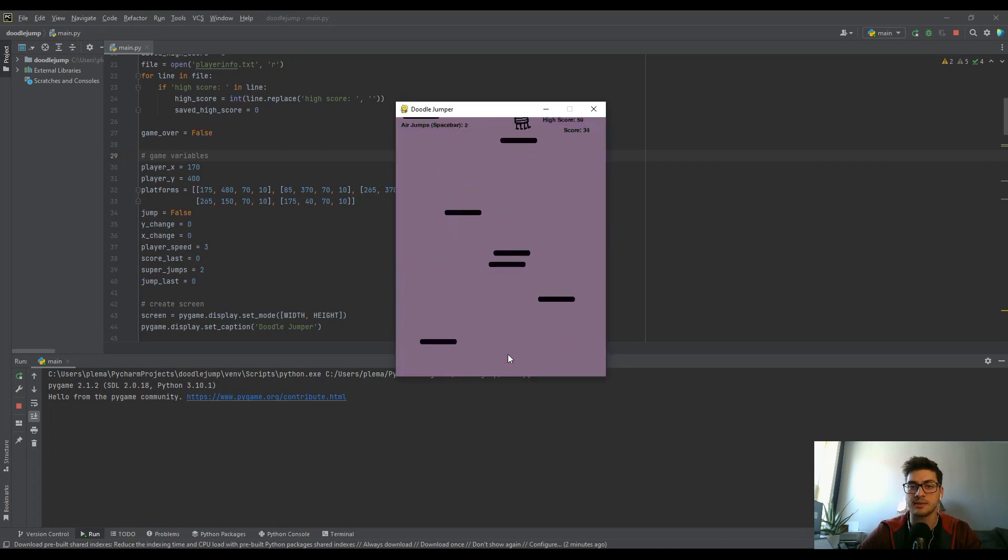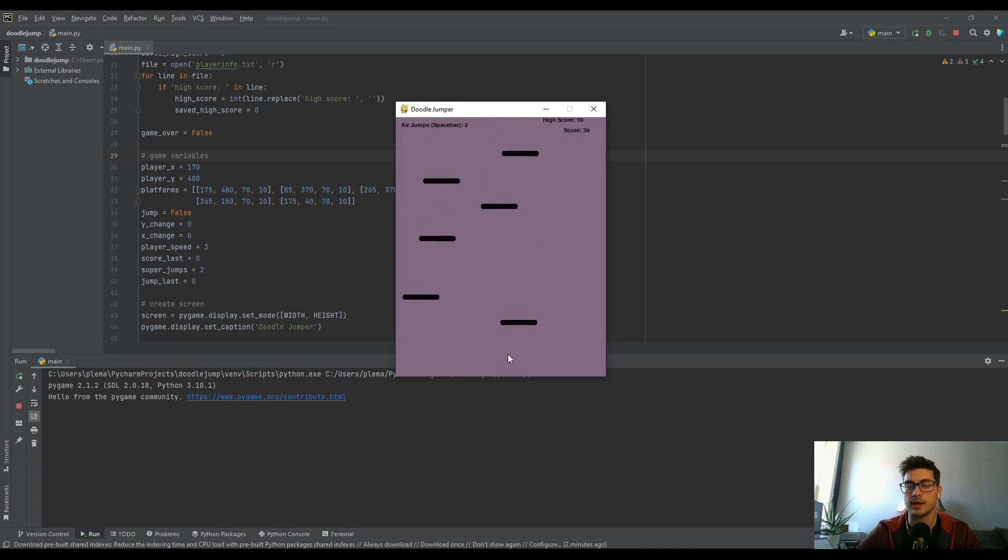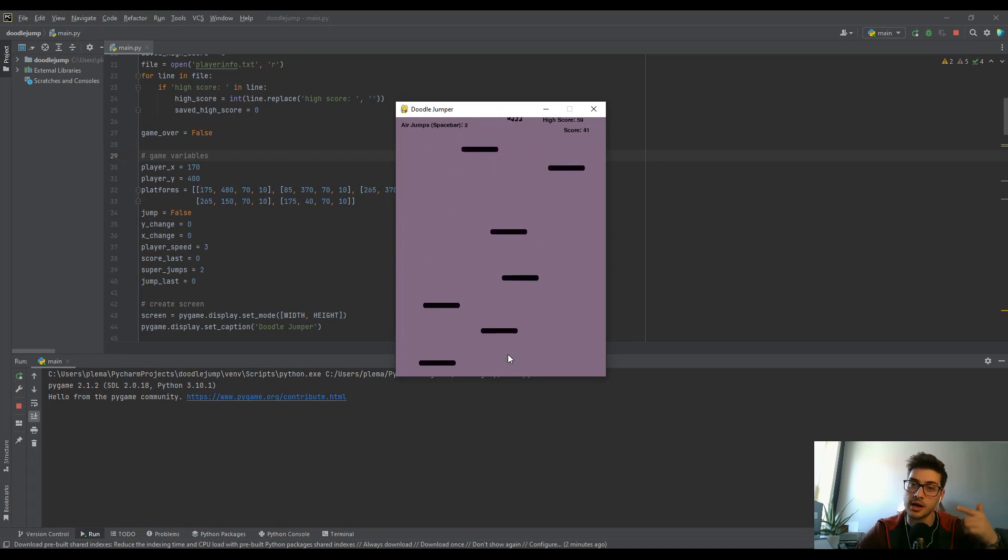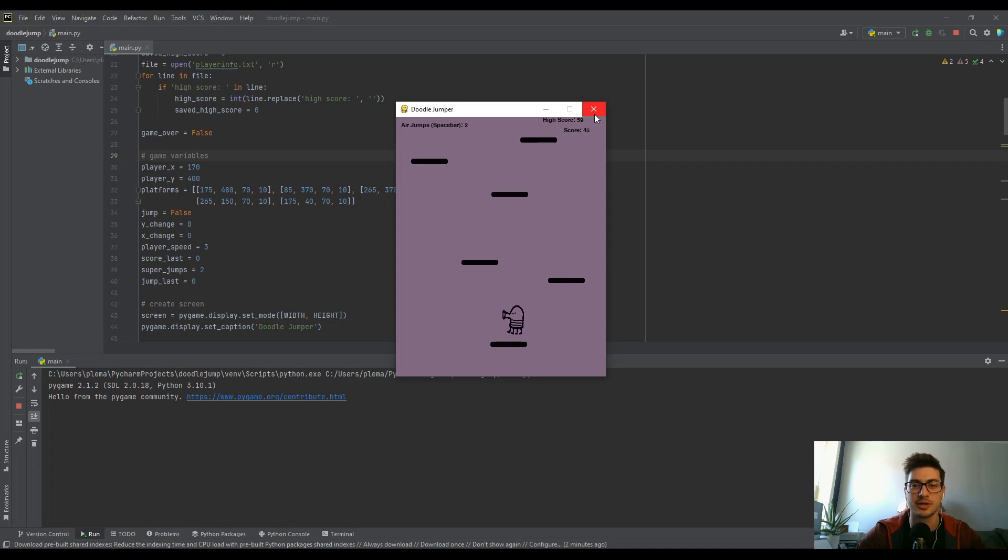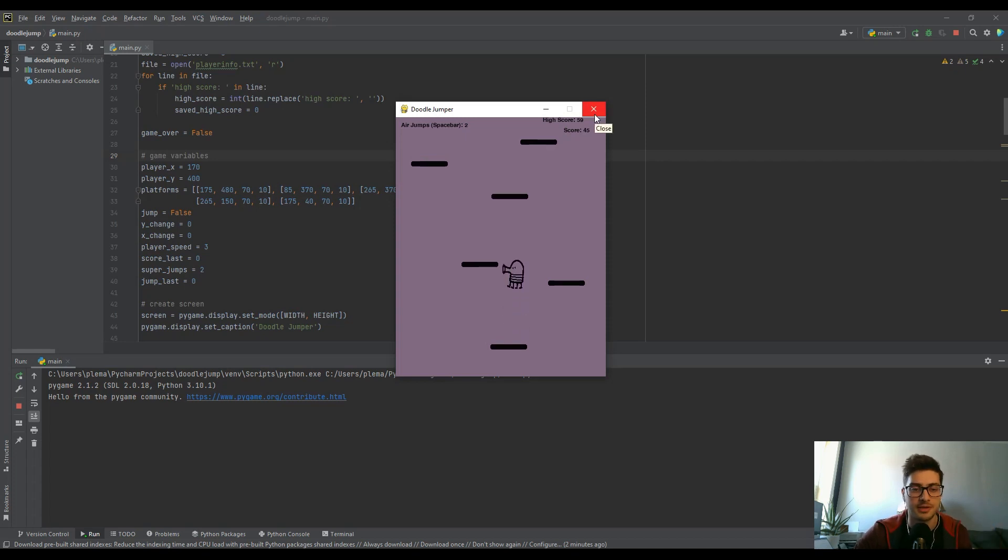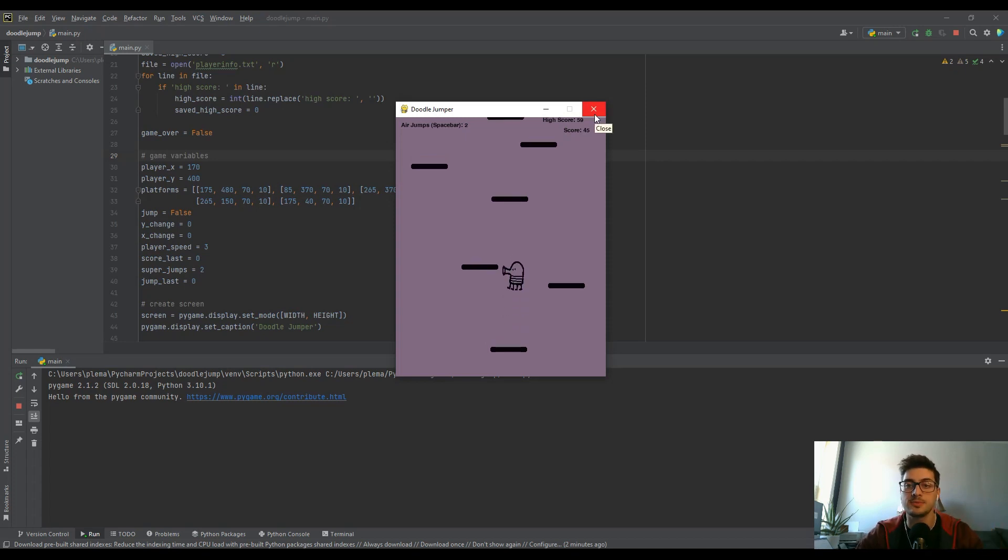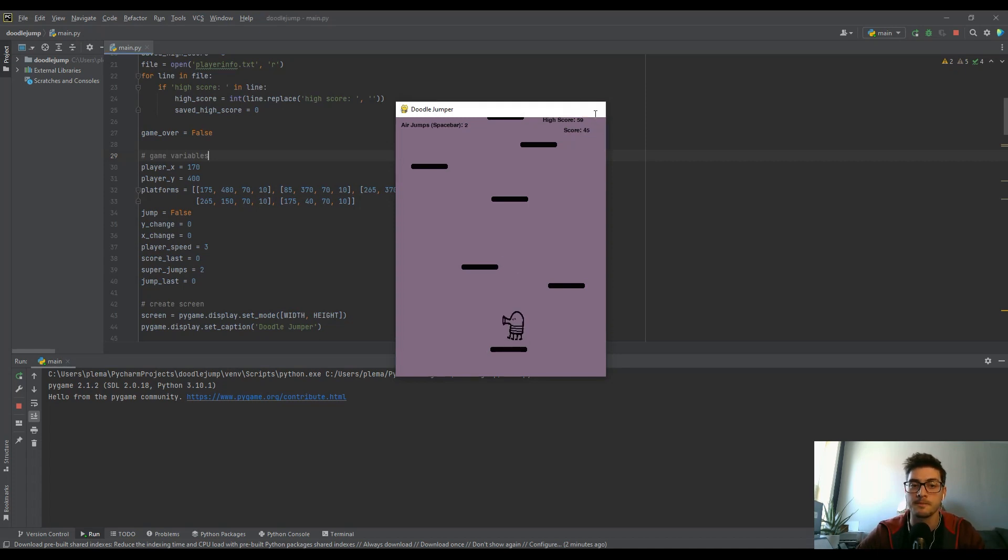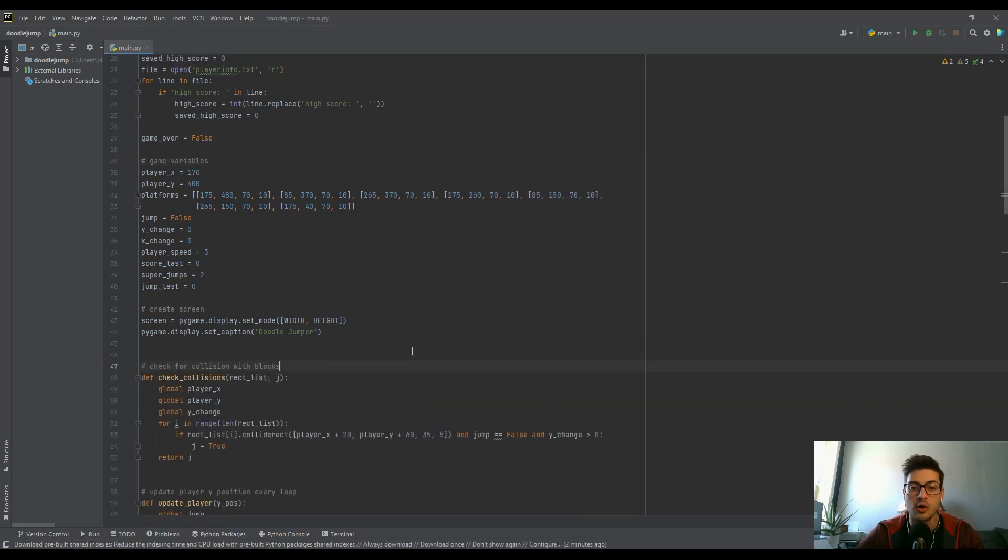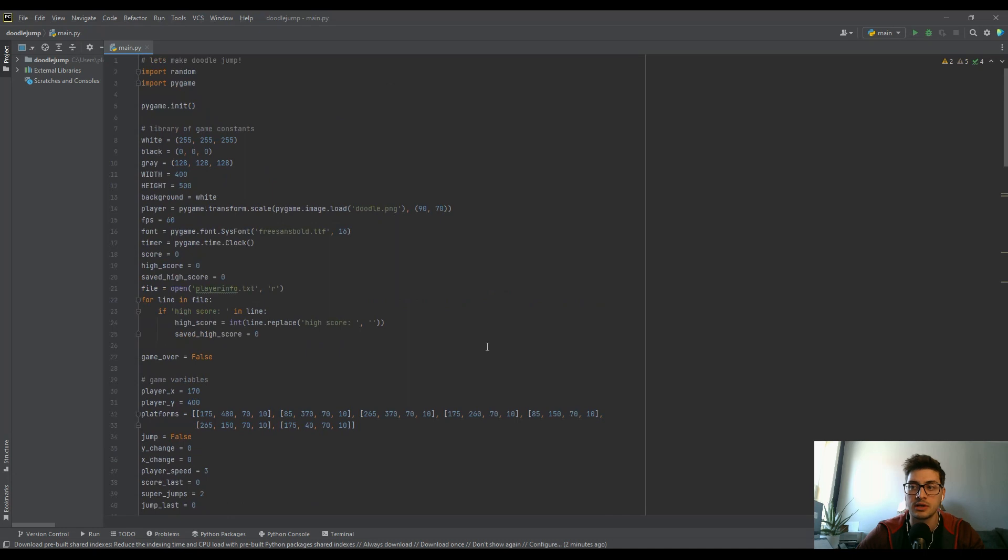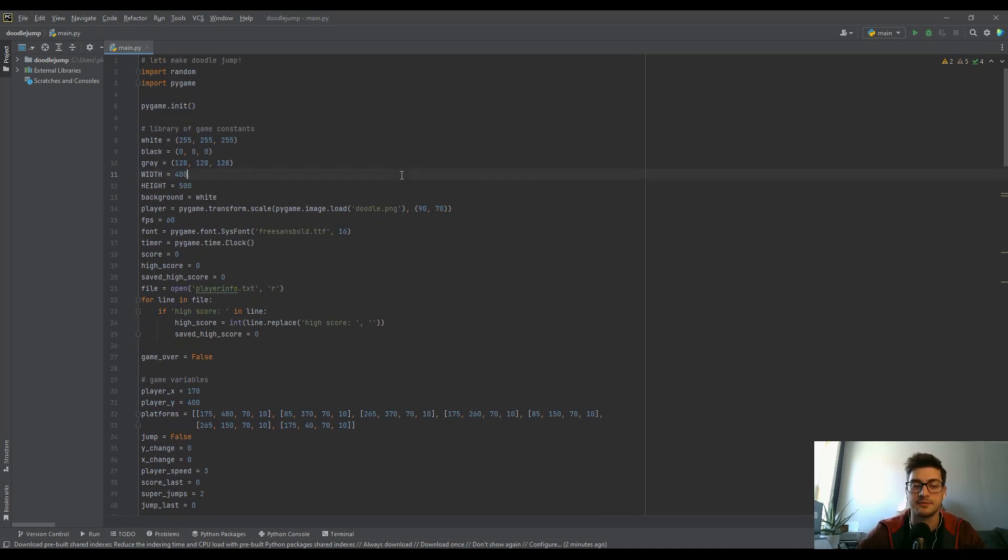To do that we're going to use the PyInstaller module. I'm going to be using this doodle jump program that I made in a tutorial on the channel. If you want a project you can follow along with this one, I'll leave a card to it somewhere above this video. But let's assume you already have a project and you just want to export it.